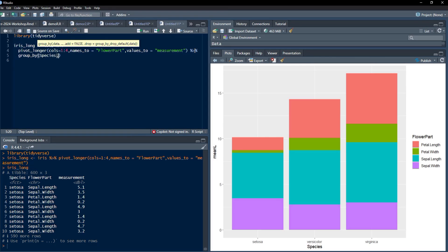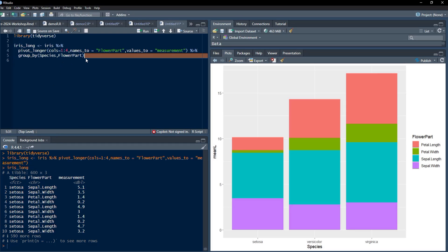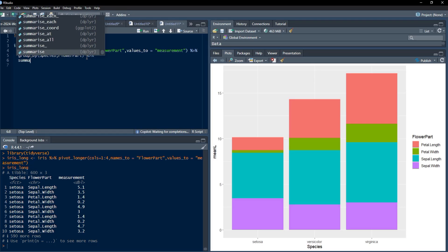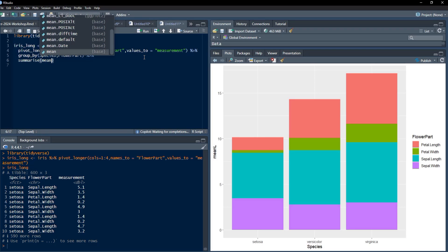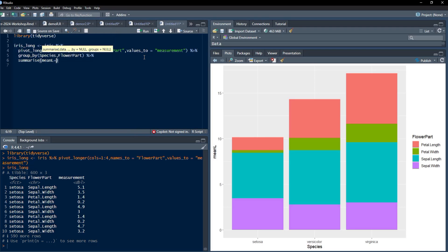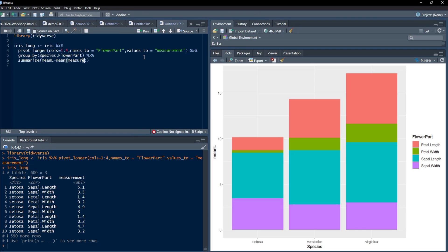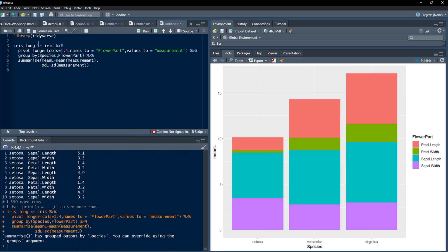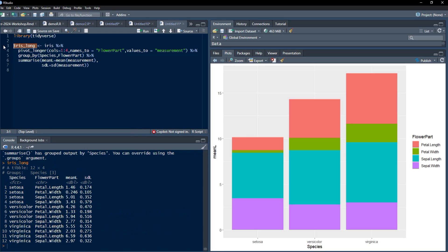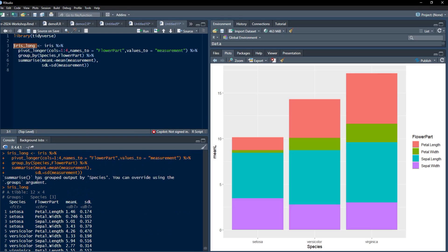I will group that using species, and next grouping will be FlowerPart, so that we'll get summary for each combination of species and FlowerPart. After that grouping I will pipe that to summarize function, and in summarize function I will use mean_l as the mean of measurement, and next summary I will calculate is sd_l equals sd of measurement. We'll see that it has worked. Don't bother about this warning, we require that grouped output only by species.